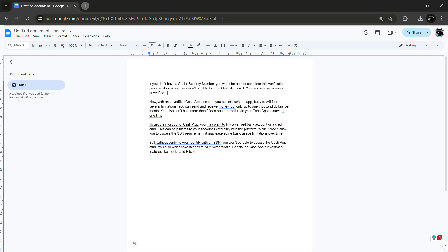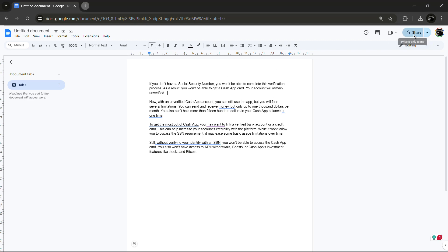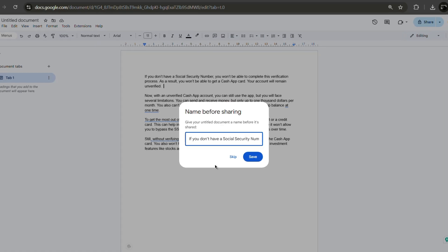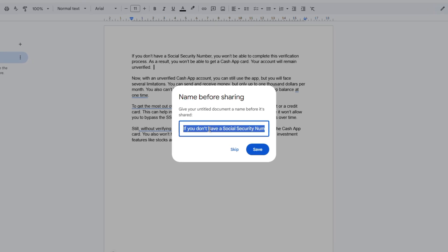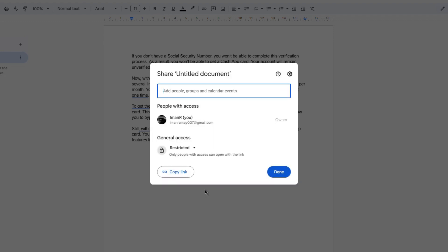Next, click the Share button in the top right corner. A new window will appear. Here, you can rename the document if you want. Below that, you will see a section labeled Copy Link. By default, it's set to Restricted, meaning only people you add can open the link.